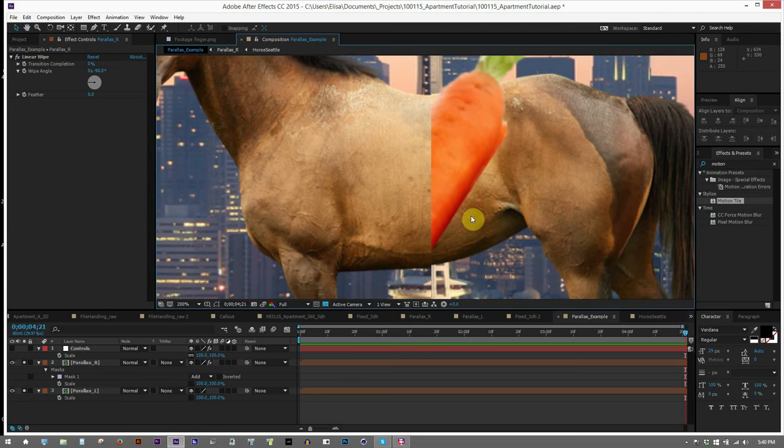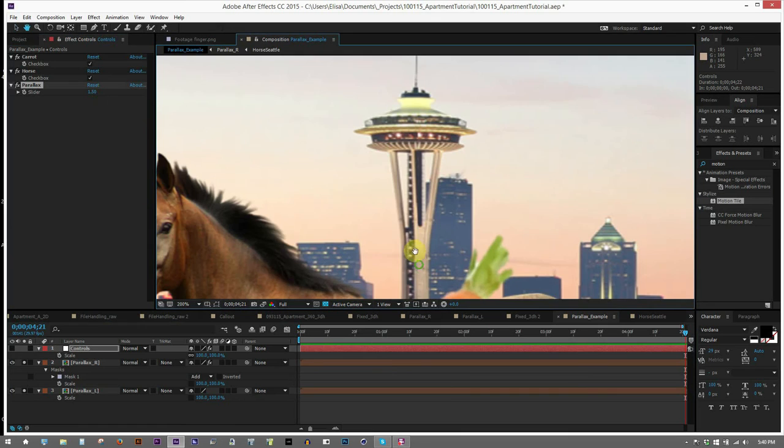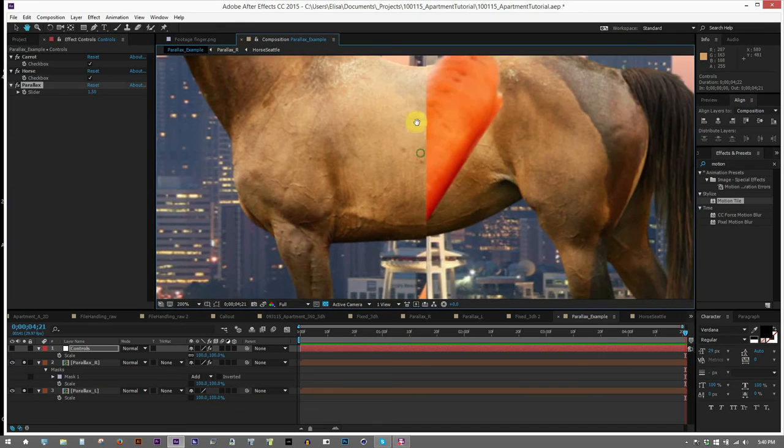So let's fix this. I can spread these images out a little bit to properly line up the image at the Space Needle. So there, now the Space Needle looks good. However, our horse still looks pretty messed up. There's still a clear seam down the horse, and the carrot is still split in half.